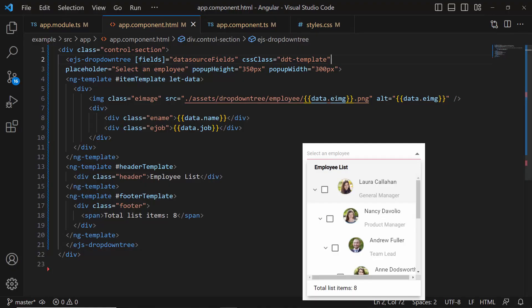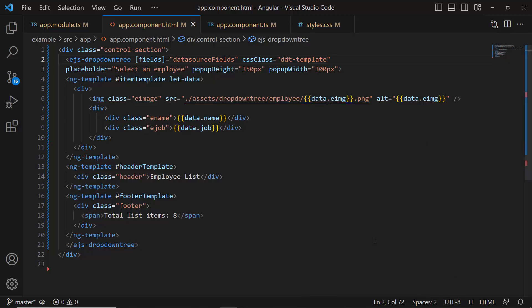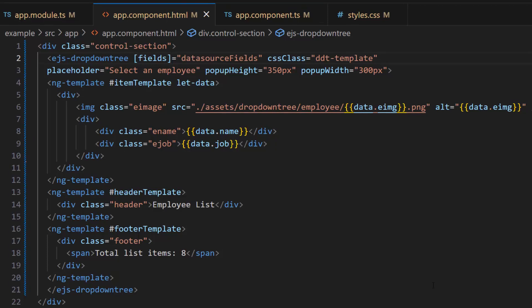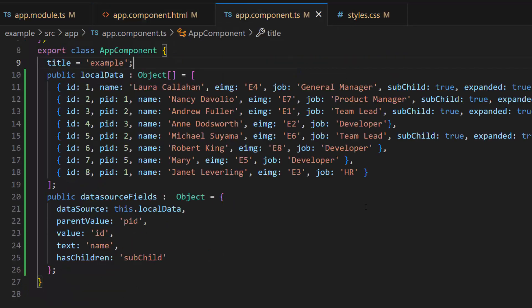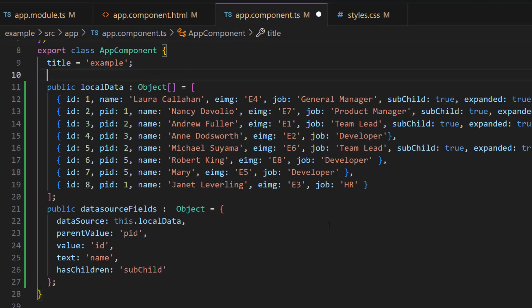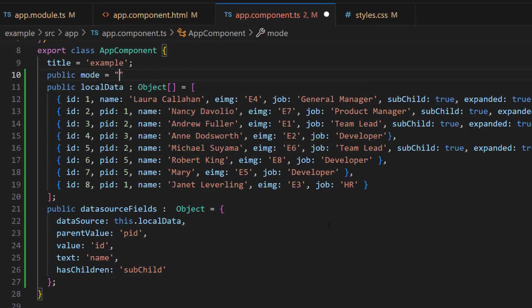Next, I want to display all the selected items count in the drop-down tree when one or more items are selected through checkbox or multi-selection support. First, I will enable the checkbox in the component by setting the show checkbox property to true. Next, I need to set the mode as custom, so I will navigate to the app component TS file and define a variable called mode with the value 'custom'.